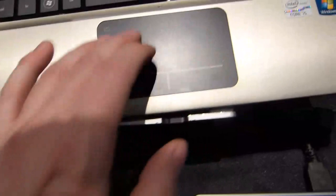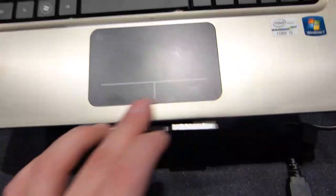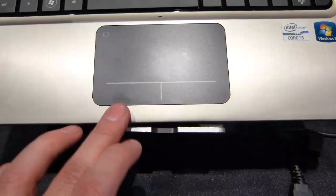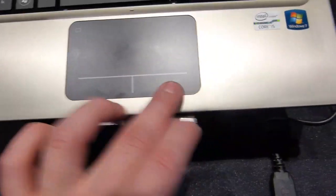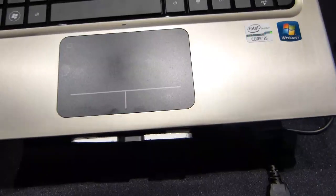The touchpad feels nice, very smooth finish, integrated left and right buttons on that, and they do actually depress there.